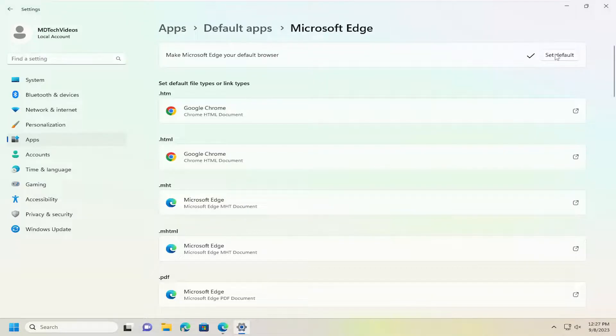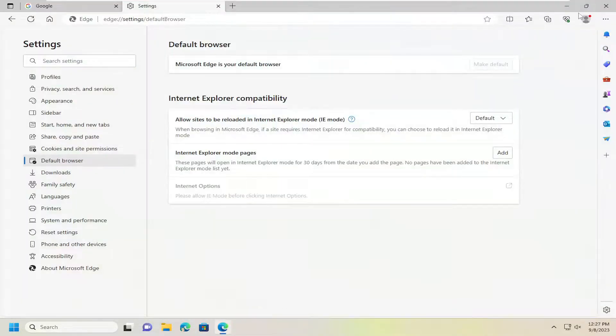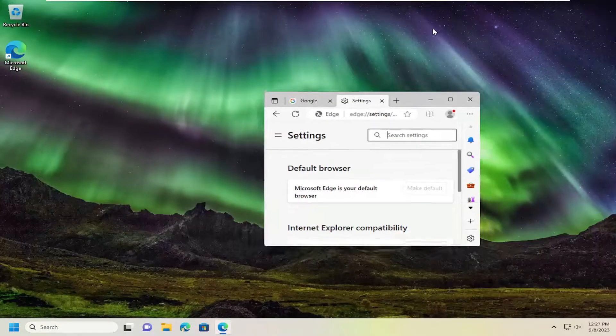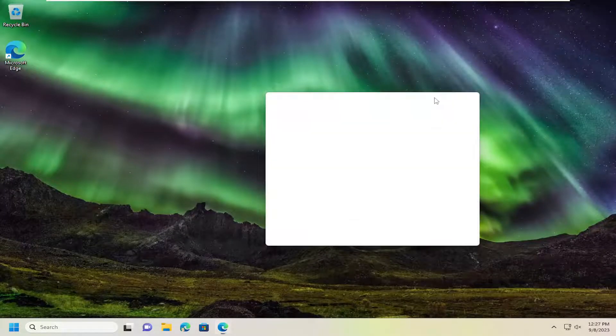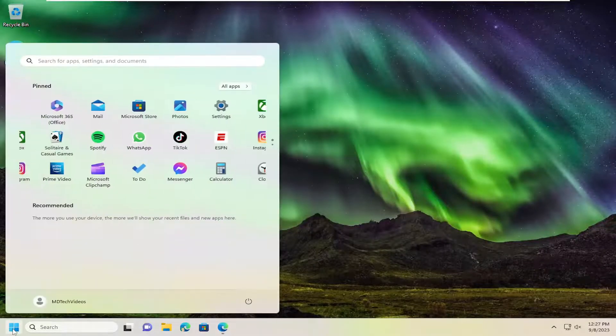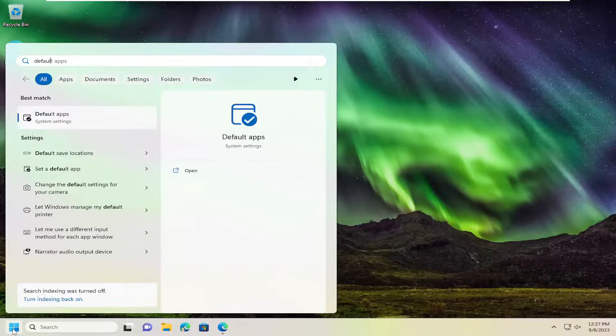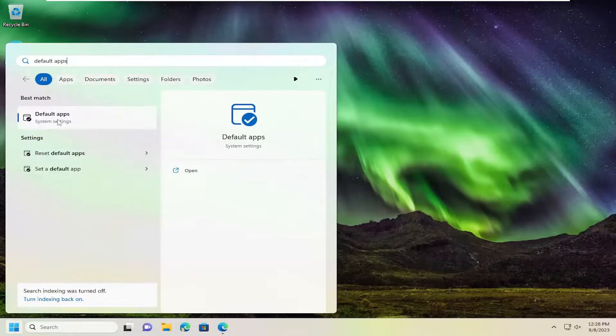Select Set Default and that's all you have to do. If you wanted to go through Windows Settings instead of the Edge web browser, you can open the search menu, type in 'default apps', and the best match will be Default Apps.